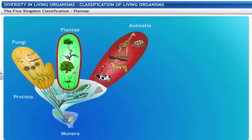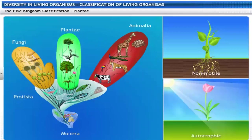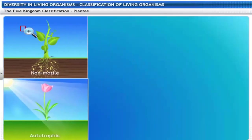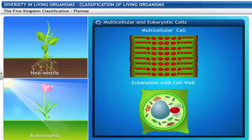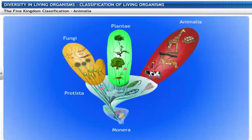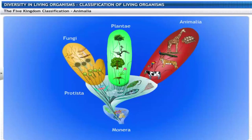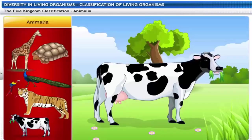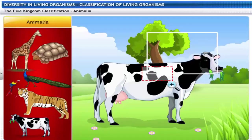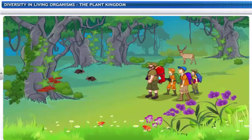There are some fungi that live in a mutual relationship with blue-green algae. Both fungi and algae together are known as lichen, and this relationship is called symbiosis. The kingdom Plantae includes all plants that are non-motile and autotrophic. They are multicellular and eukaryotic with cell walls made of cellulose. The kingdom Animalia includes all animals that are motile and heterotrophic — multicellular, eukaryotic and without cell walls.